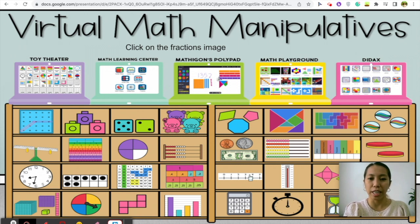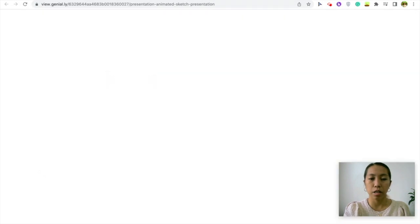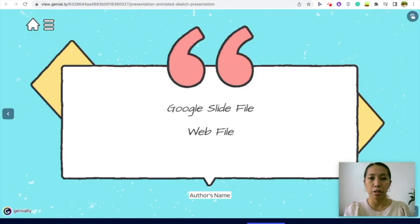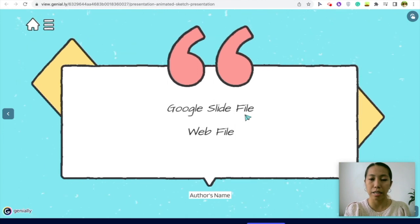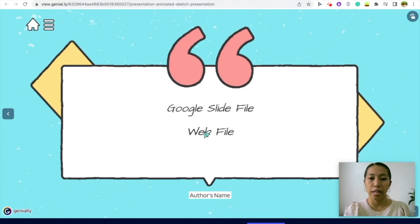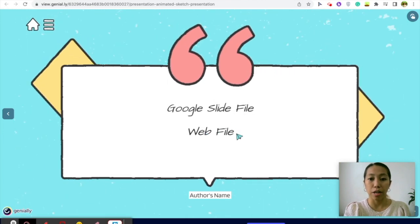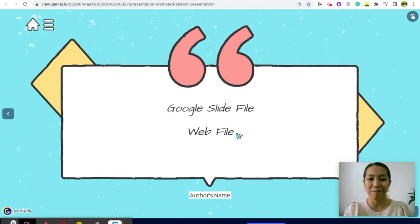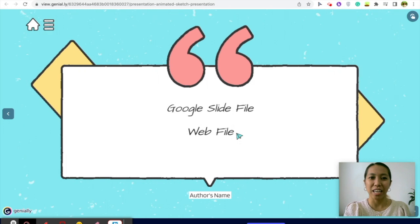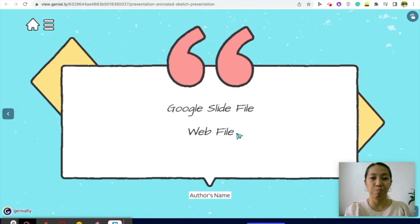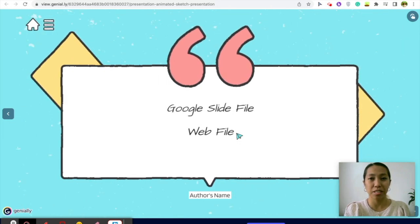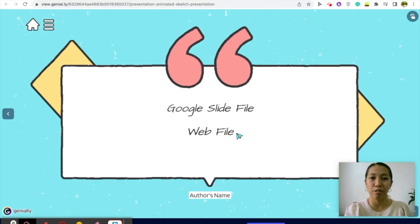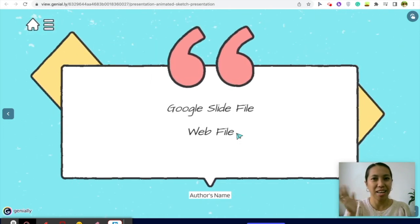Again, I'm going to put the link of this as two links: the Google Slide file and the web file. So I hope this helps, and thank you very much for watching. Bye!